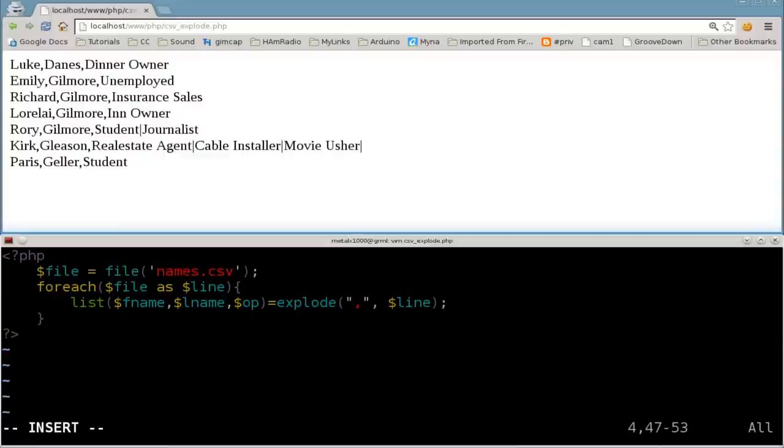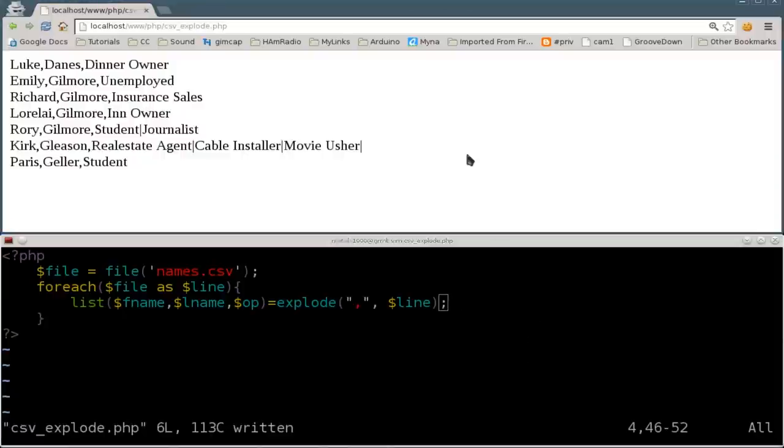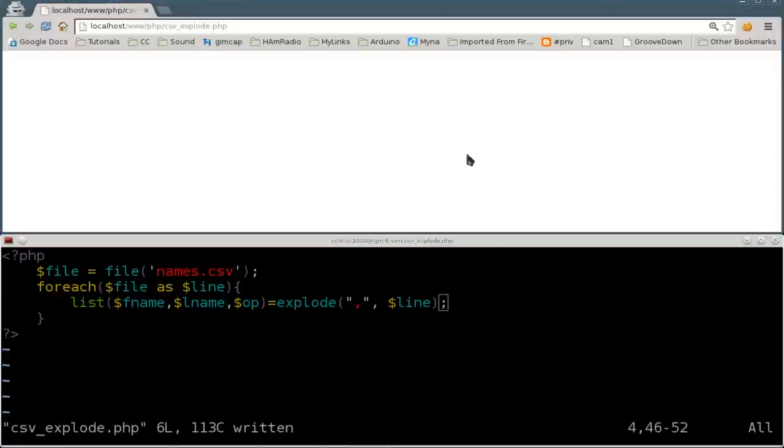So far what we've got, we've got nothing outputting. If we run this script, so let me save it real quick here and show you. If we were to refresh this, we get nothing on the screen because nothing's being printed. It's running this, but we're not having any output.